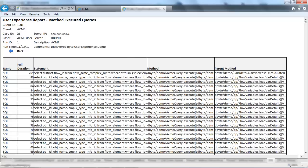This report demonstrates that regardless of the individual queries being efficient, there was a significant number of them executed in a single transaction. This is an example of bad programming practice. At the same time, it is hard to catch with usual monitoring techniques, since individual queries are efficient.